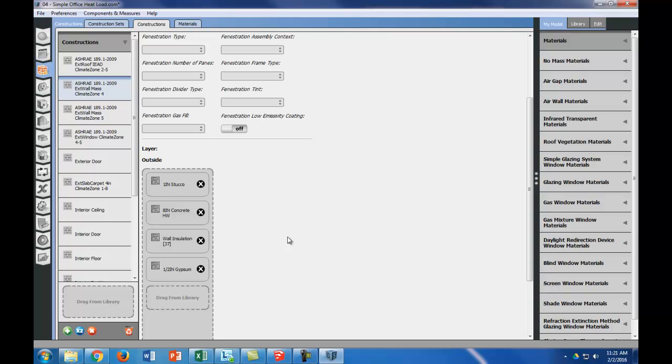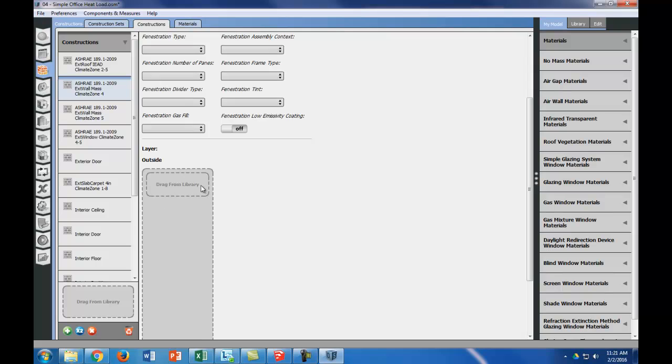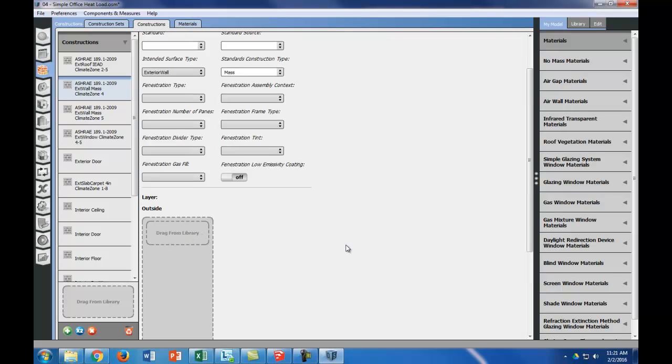Now, what our wall construction is, is 4 inch brick, half inch plywood, stud wall, R19 insulation, and 3/8 inch wall board. Basically there's some of these things that are similar, but I'm going to get rid of all of our layers since we know what our layers are.